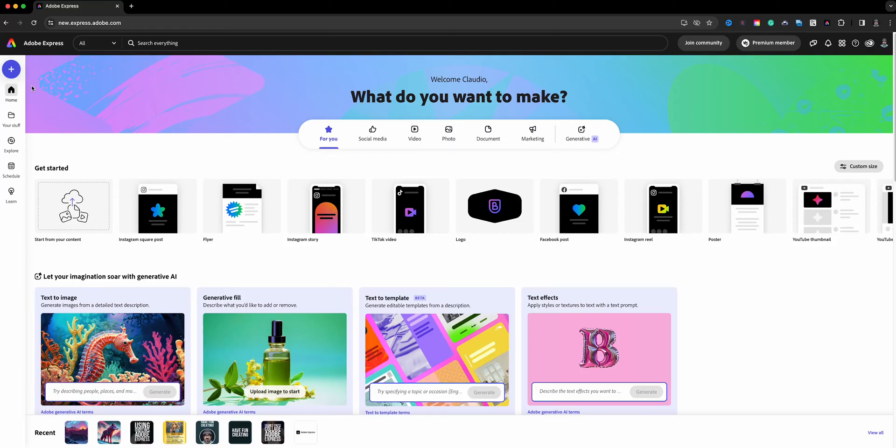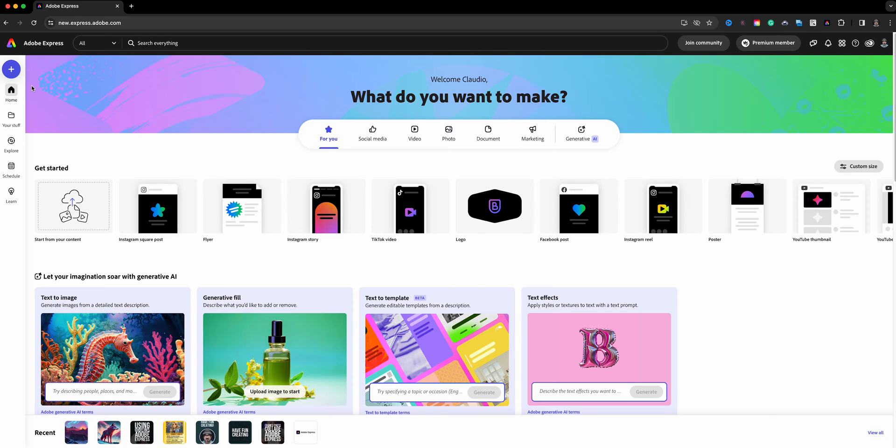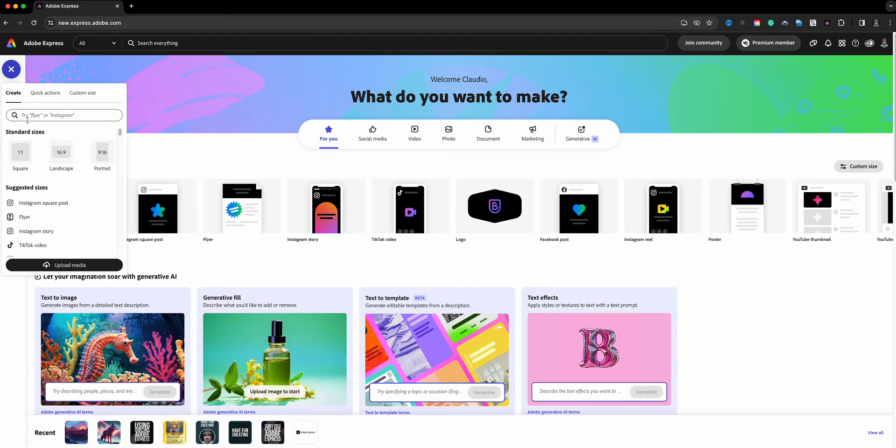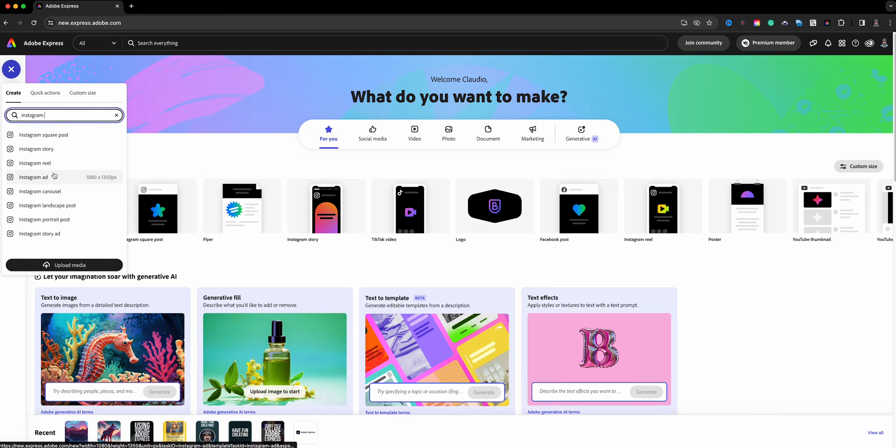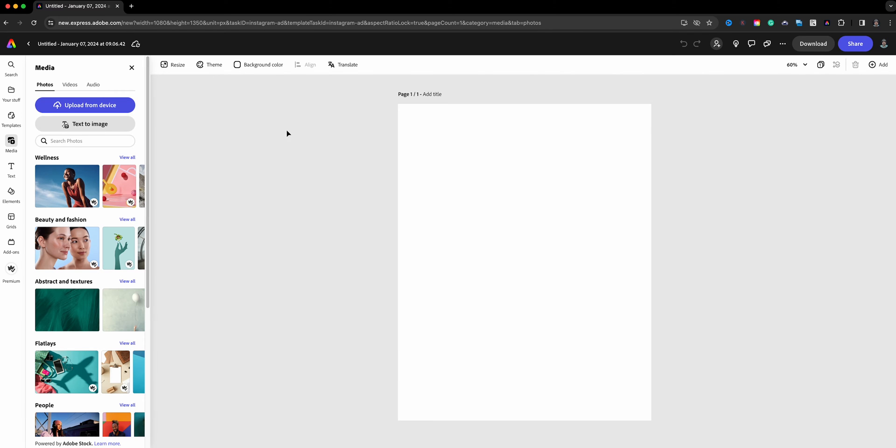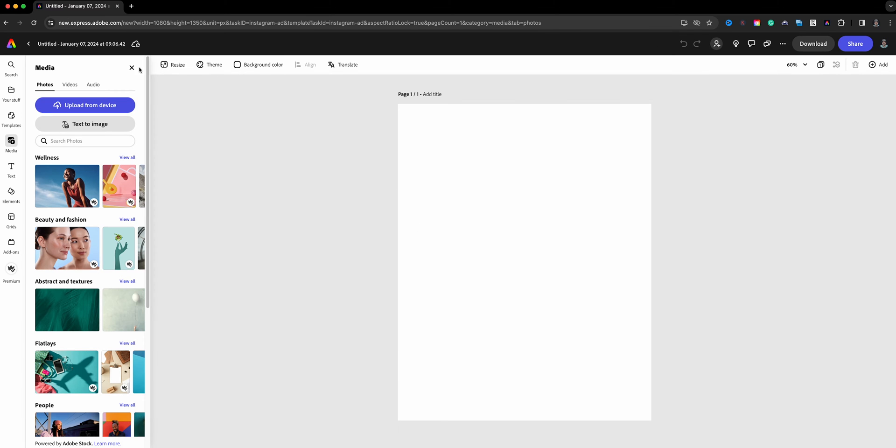So let's go ahead and dive right in. Here I am at the home screen of Adobe Express. To begin, I'm going to click on the blue plus sign here and I'm going to start with an Instagram size. I like the 1080 by 1350, I'm going to go ahead and click that.